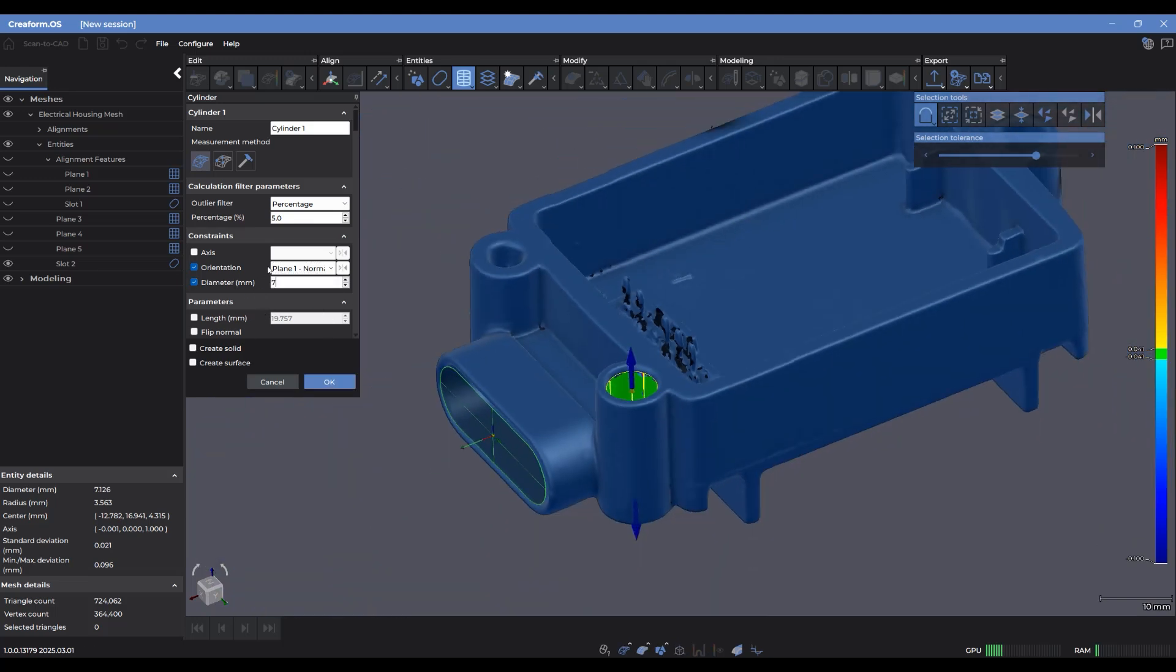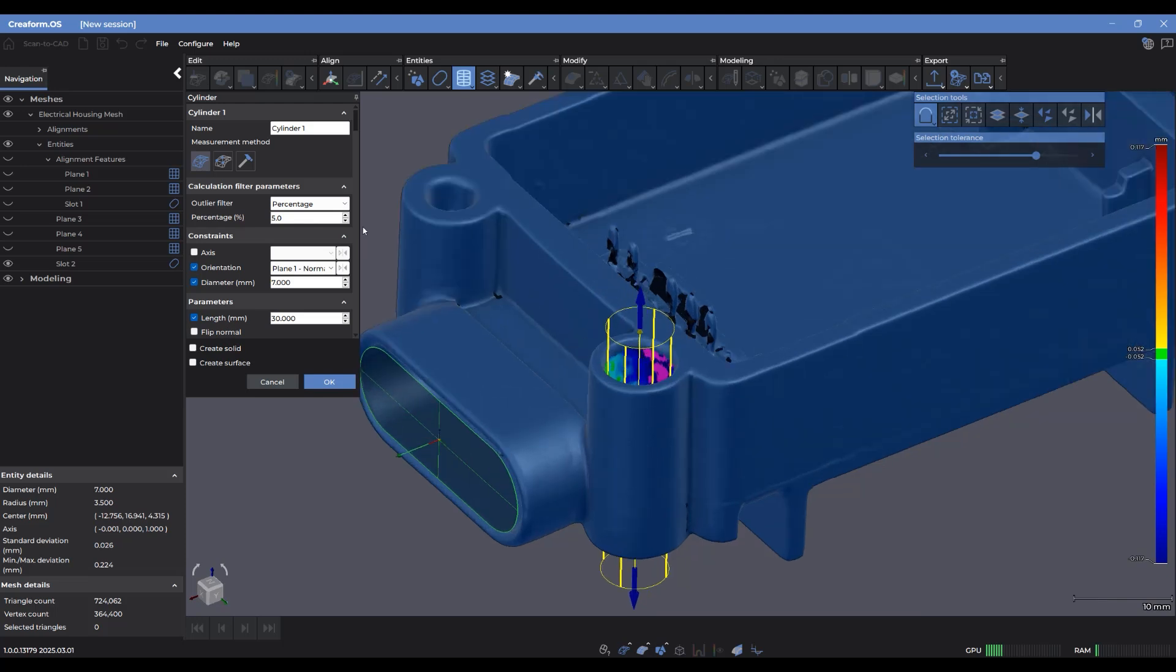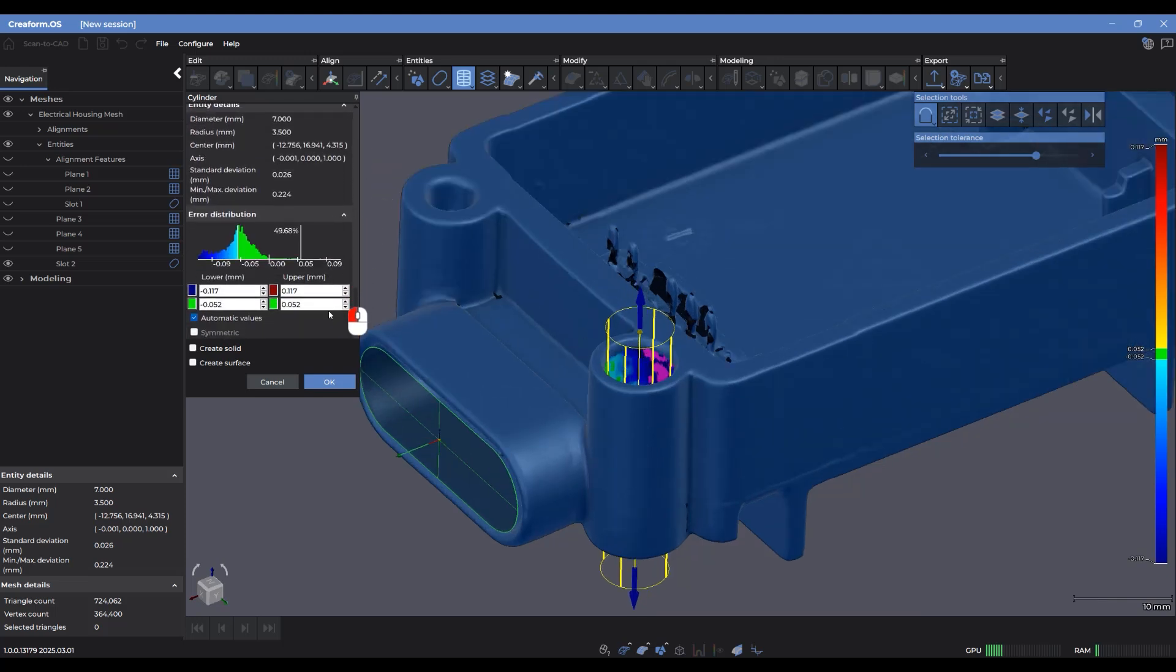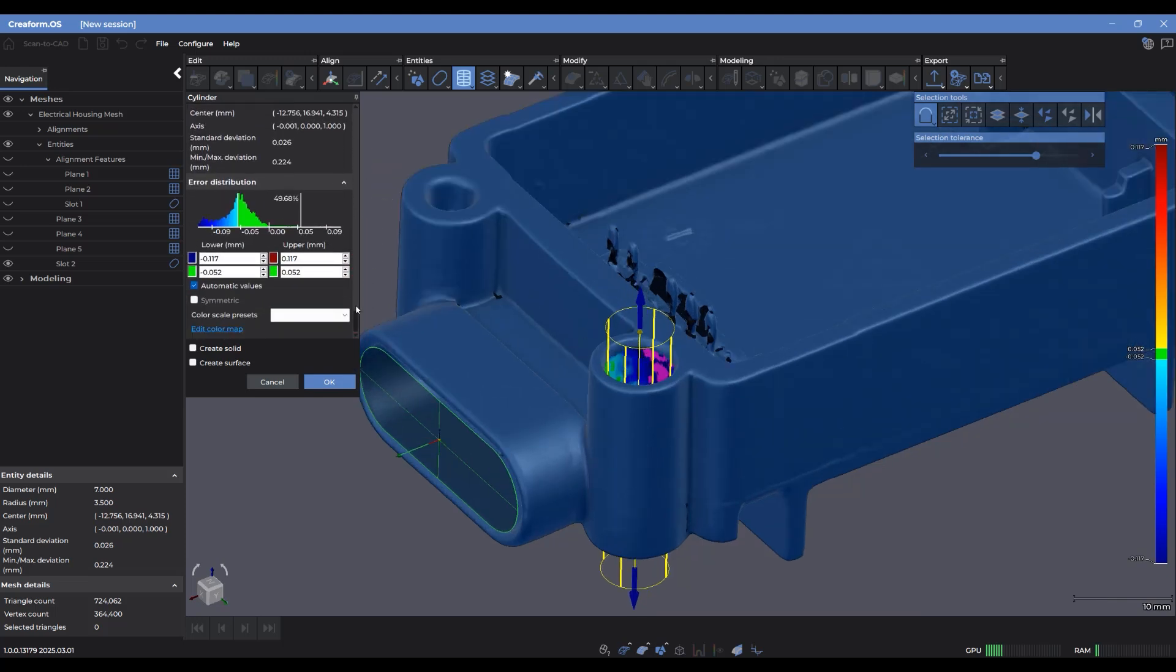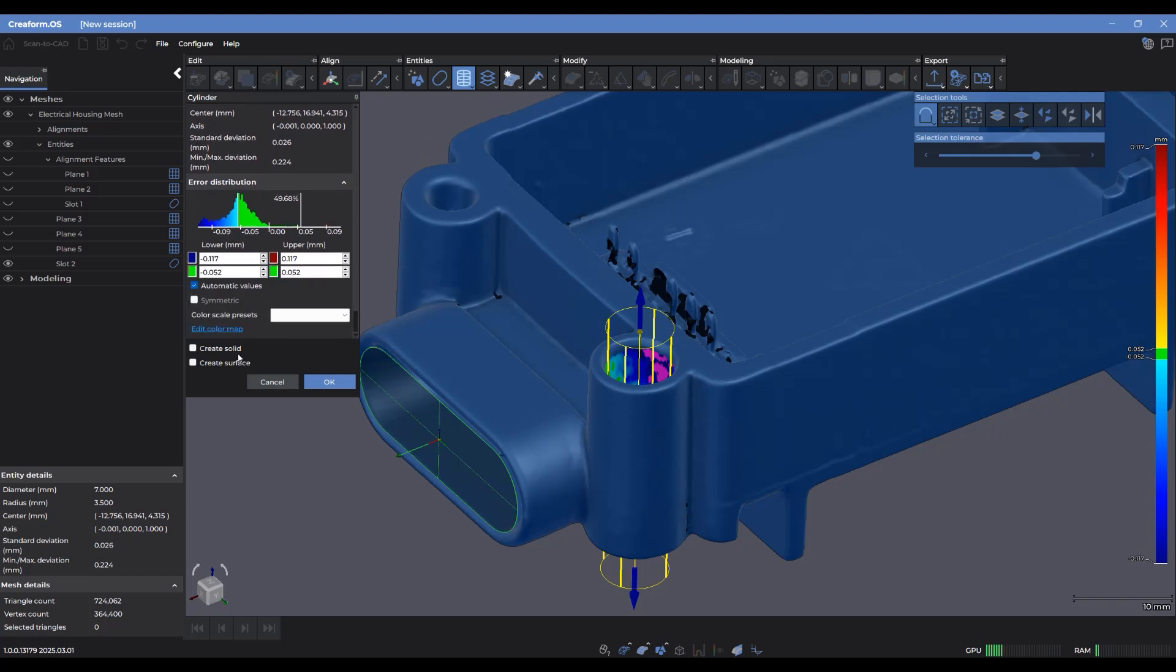Let's change the diameter. I'm going to make that a perfect seven. And I can also control the length of this by dragging these arrows or changing the length value here. I can also flip the normal direction of the calculated center axis vector. There we have the error distribution and entity details again.